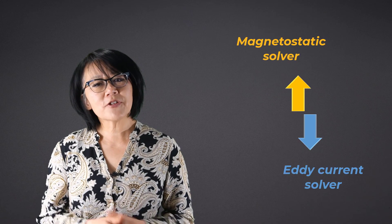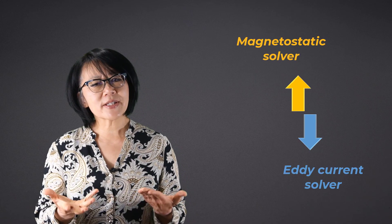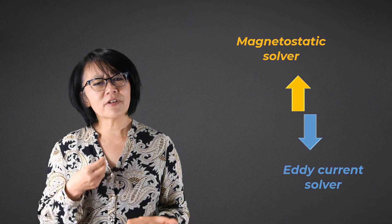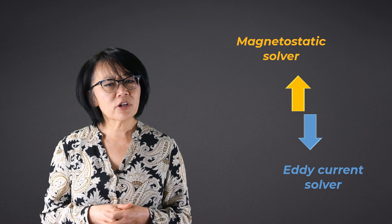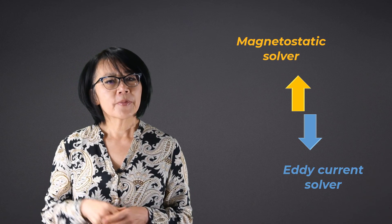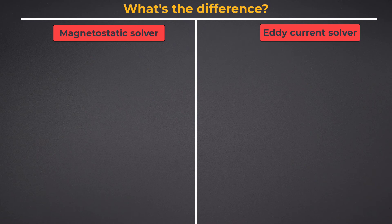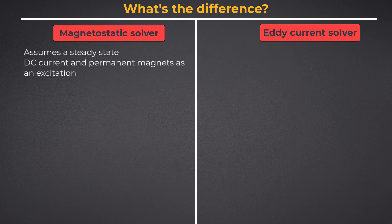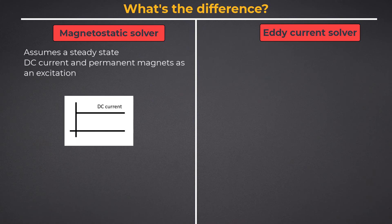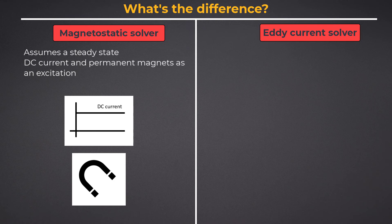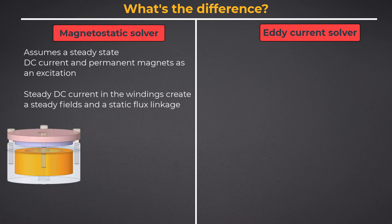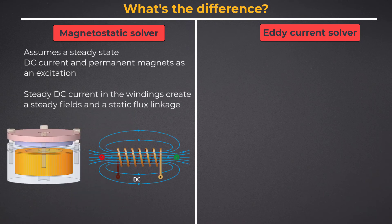What's the difference between the magnetostatic solver and the eddy current solver inside Maxwell? The magnetostatic solver assumes a steady state DC current and permanent magnets as the excitations. From an application perspective, steady DC current in the windings creates steady fields and static flux linkage.